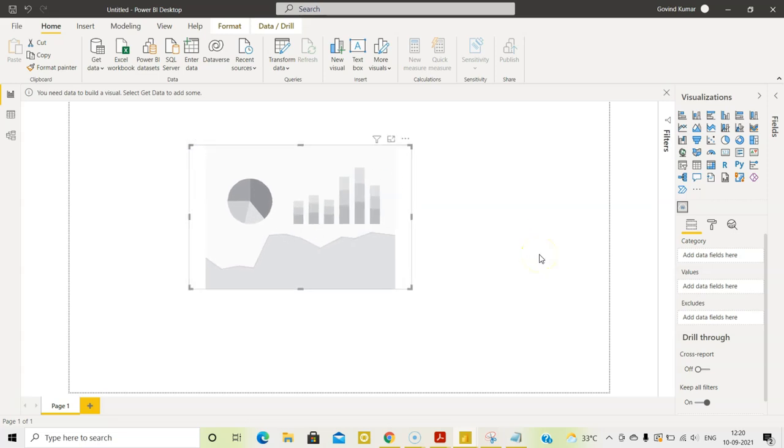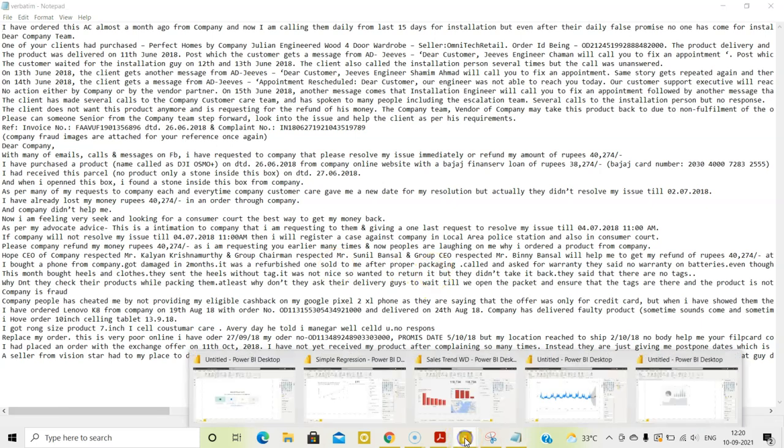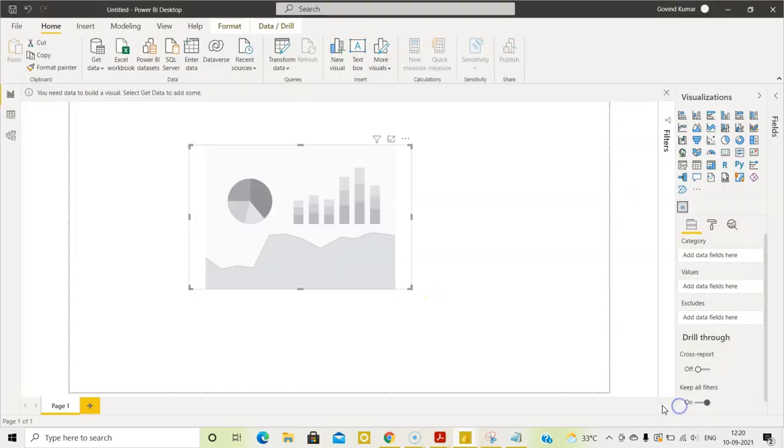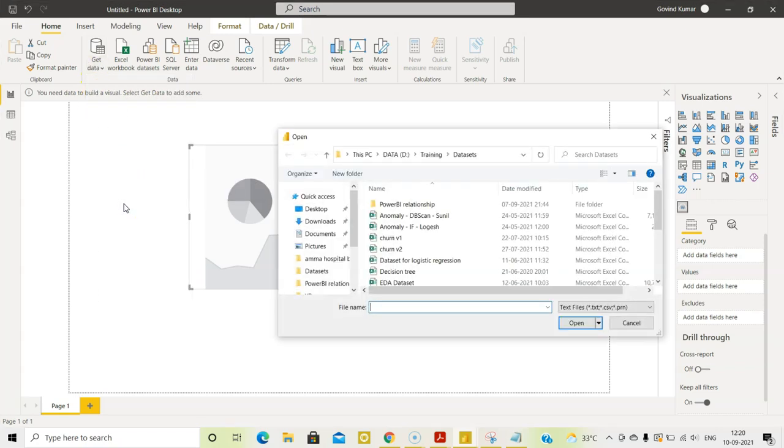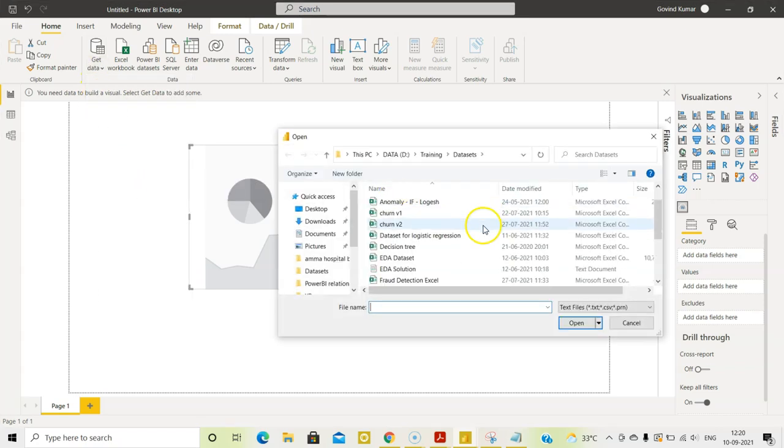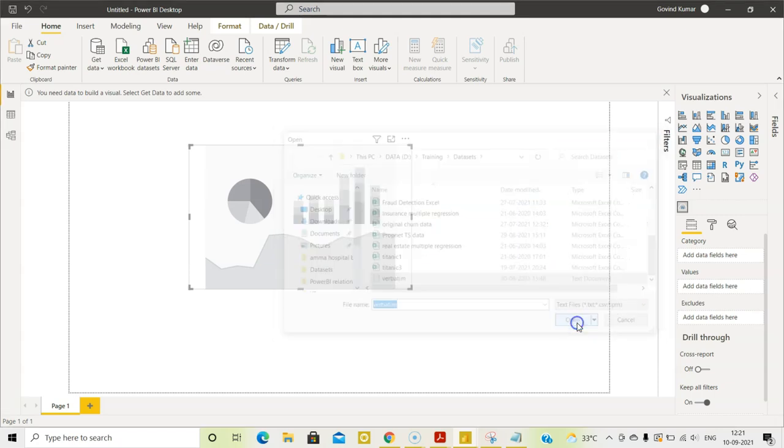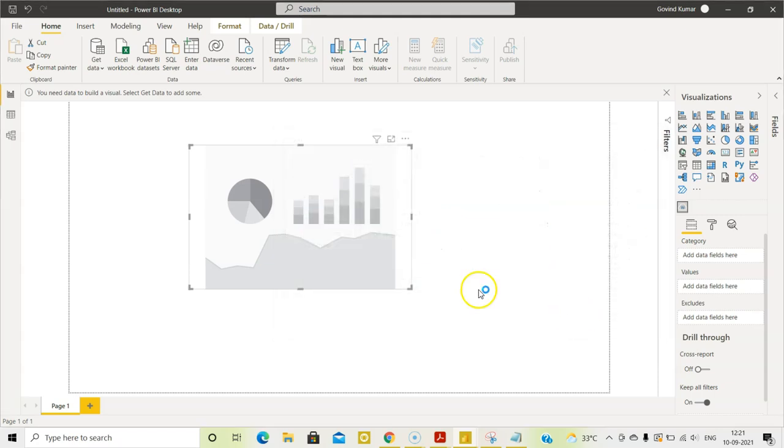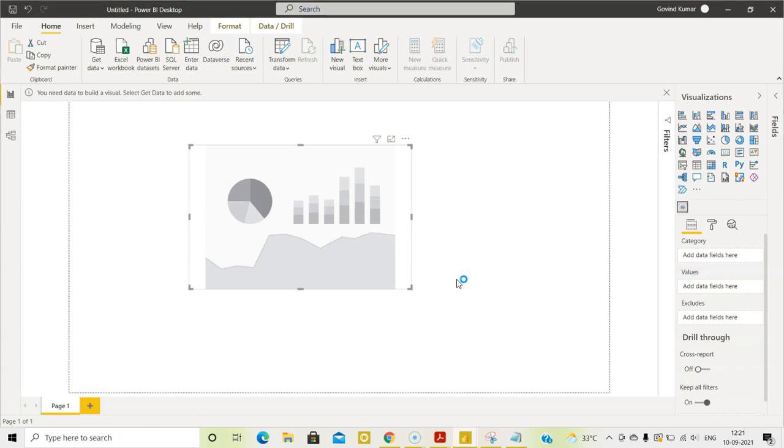But before that, we need a data. So let us go and get the data. And the data is in the form of a text file. This file contains all the verbatim comments from customers. This is the file I am going to import now. Now let us get the data. Text or a csv file verbatim. Let us import it.